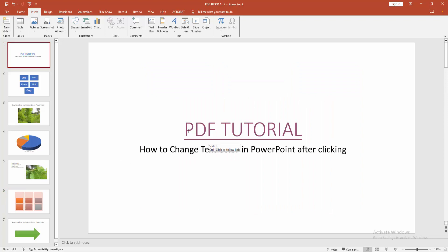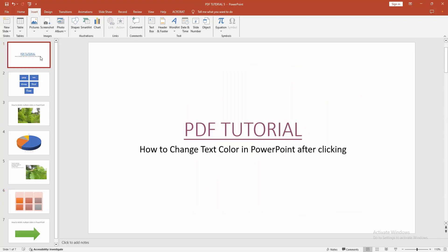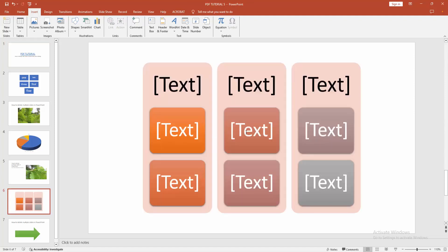Now we can see we changed text color after clicking very easily. I hope you enjoyed the video. Please like, comment, share, and subscribe my channel. Thanks for watching.